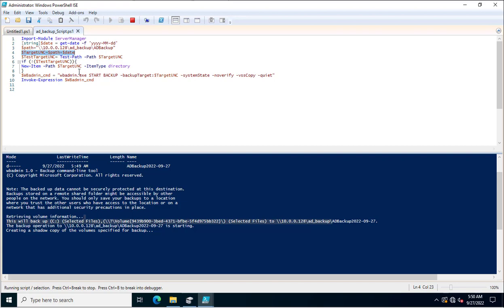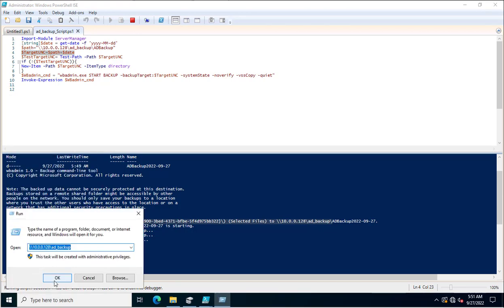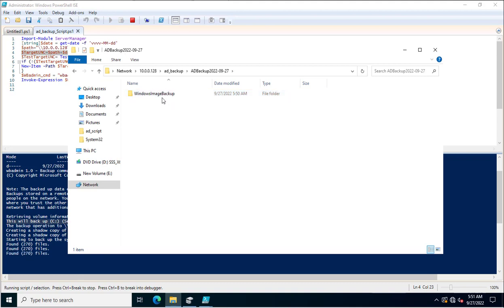If you use the manual wbadmin command, it creates a Windows System State Backup in the normal way. But if you use this script, it will create the Active Directory System State Backup with the current date of your system appended to the folder name. We will now go to the shared path on the network to verify how the backup has been stored.